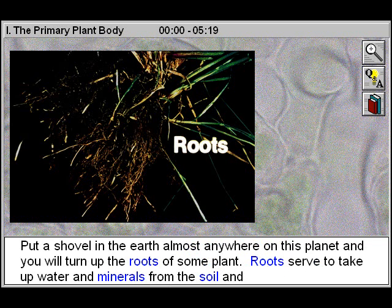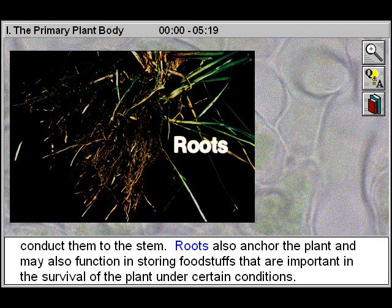Put a shovel in the earth almost anywhere on this planet and you will turn up the roots of some plant. Roots serve to take up water and minerals from the soil and conduct them to the stem. Roots also anchor the plant and may also function in storing foodstuffs that are important in the survival of the plant under certain conditions.